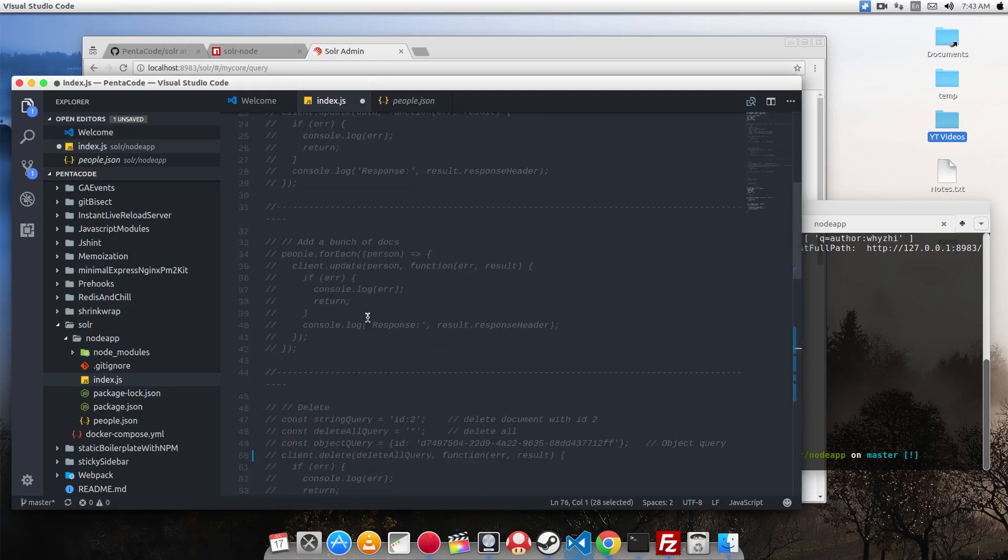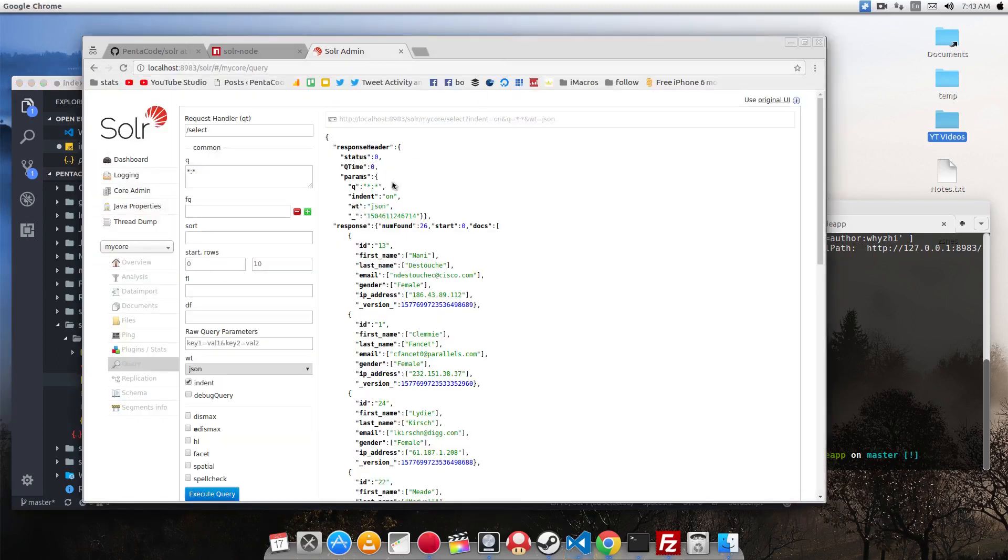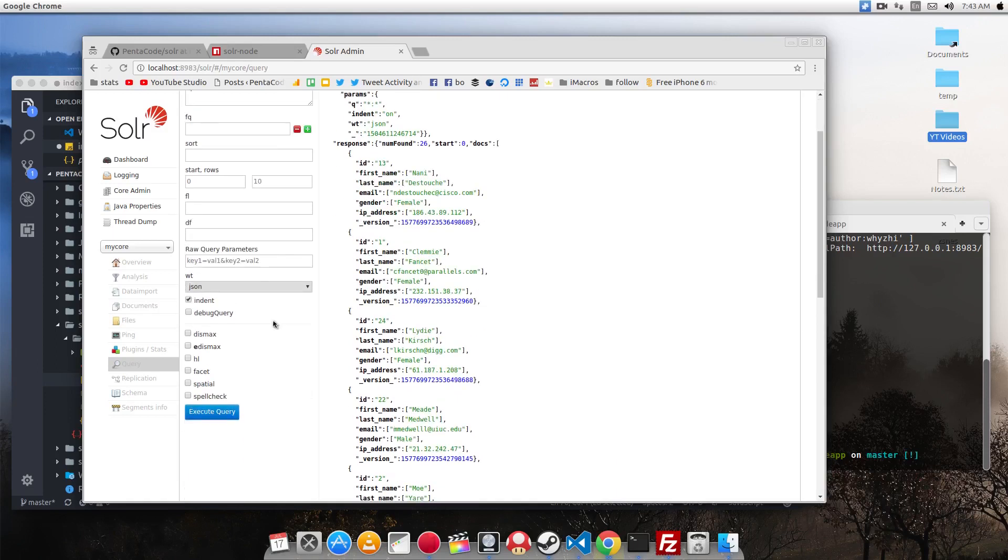So as you can see, Solr is very powerful and useful for searches. And that's just the surface of what it can do in terms of search. There's a lot of advanced abilities for Solr. And you can definitely do some research on how to use it. And I suggest you go to the Solr documentation page to find out the full power of Solr.